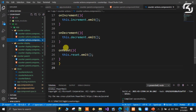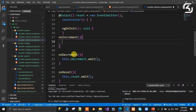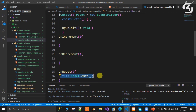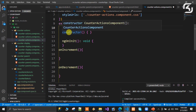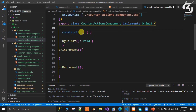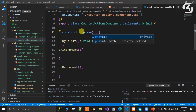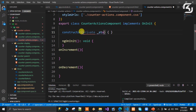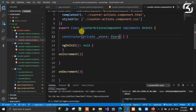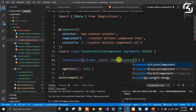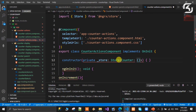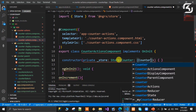We open the TypeScript file of the child component. In the constructor, we inject the store. The variable name is store of type Store. We also declare a counter variable of type number.